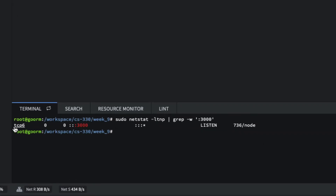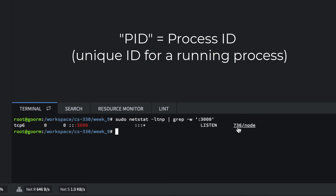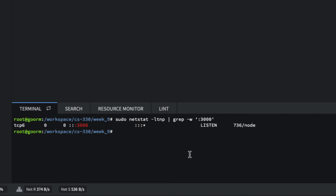You'll see right now I have a TCP6 process. The PID is 736 and it is Node. That process ID is probably going to be different on yours — it's just whatever the process ID is.